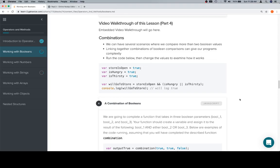Hey everybody, welcome back. This is part four of working with booleans in the operators and methods section, and now we're going to take a look at a situation where we want a combination of the two previous operators that we have engaged with.